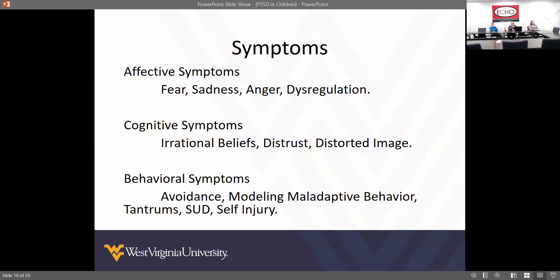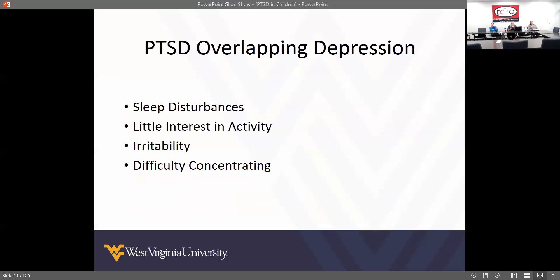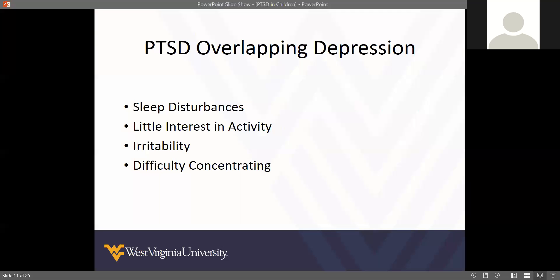When you look at these symptoms you can see where they overlap with some other diagnoses. PTSD can overlap with depression — both have sleep disturbances, and PTSD has little interest in activity while depression has reduced interest and reduction in hope. That can overlap with PTSD.